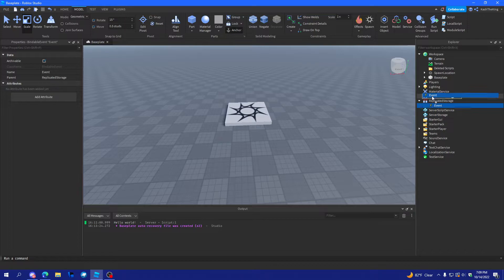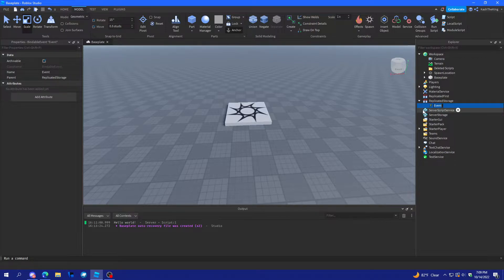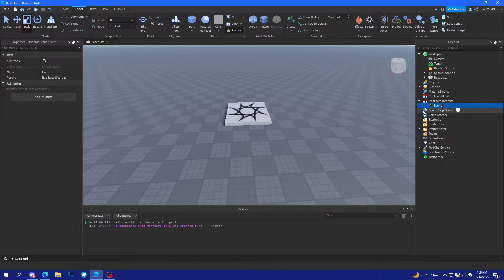So, you can put these wherever you want. I'm going to put this in replicated storage because I think that is the safest place to put it because it can't be altered on the server. But anyways, I'll just call it an event.